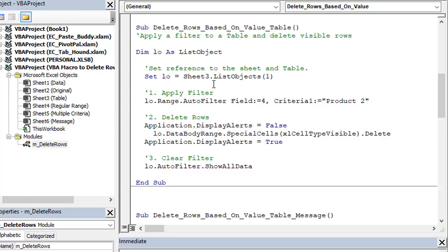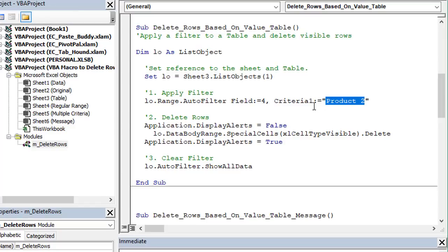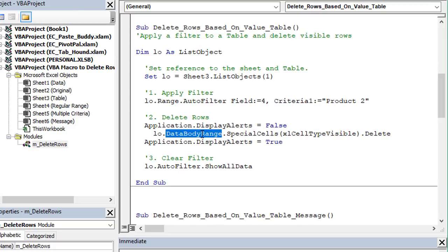If you have more than one table on the sheet you can also reference the table's name here. Something like table one would be a reference that you could use as well. In this case I'm just referencing the table's index number and then the rest of the code is virtually the same. In this case we're going to delete all the rows that contain the phrase product two or the value product two in the product column which is again that fourth column there. And this is the line of code that will delete that from the data body range.